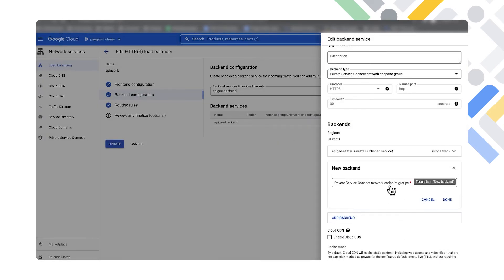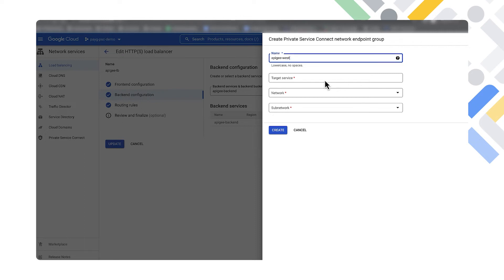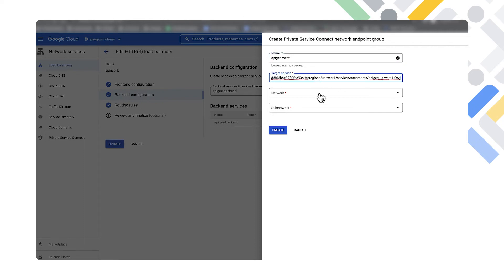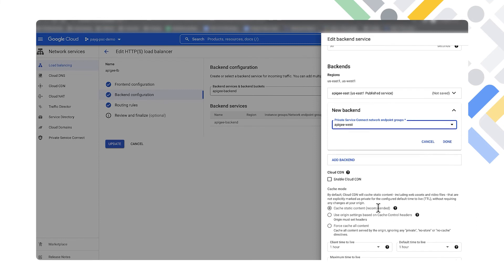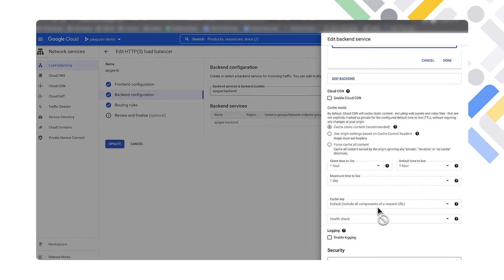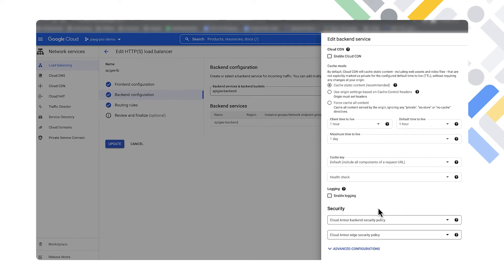Now we're going to add the west region. We'll create that NEG, name it the west NEG, grab the URL provided from the west region, same default network, and use the default subnet for the west region. In a production environment we would encourage you to enable logging and also set up Cloud Armor to protect those endpoints, but for now we'll leave those blank and update those backends.